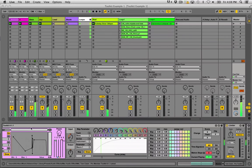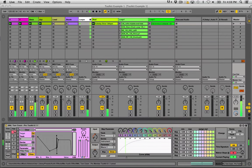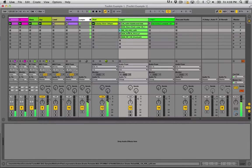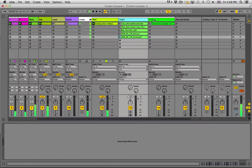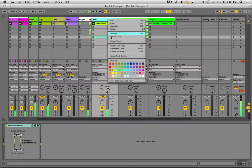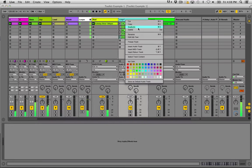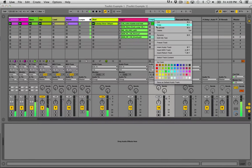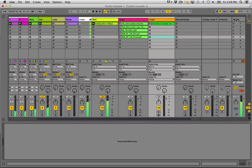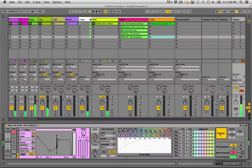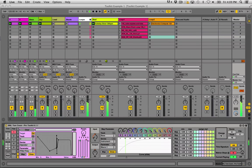The next one is called Clip Color. It's really simple — it goes through and analyzes all your clips in Session view and changes them to the same color as the track color. So if I change a track color to yellow, another to one color, and another to orange, then hit the button on the master, it goes through your entire set and recolors all the clips to match their track. Just a little utility, but it's kind of handy.